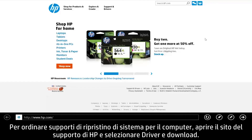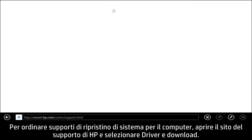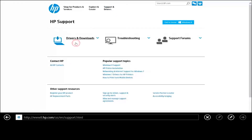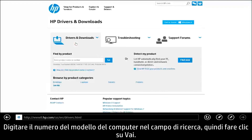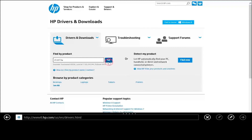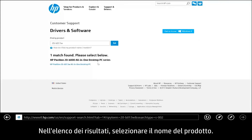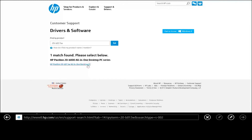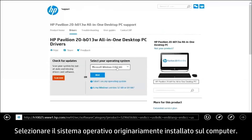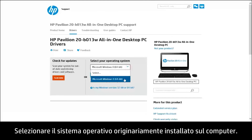To order system recovery media for your computer, open the HP Support and Driver site and select Drivers and Downloads. Next, type your computer's product model number or product name in the search field and click Go. In the results list, select your product name. Then select the operating system that was originally installed on the computer.